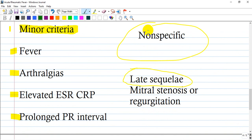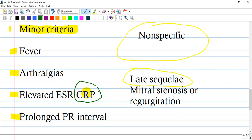Minor criteria are also called non-specific. They can be encountered in many other diseases and are not specific, but they contribute to confirming or establishing a diagnosis. They are: fever, arthralgias, elevated erythrocyte sedimentation rate, C-reactive protein — markers of inflammation — and prolonged PR interval.